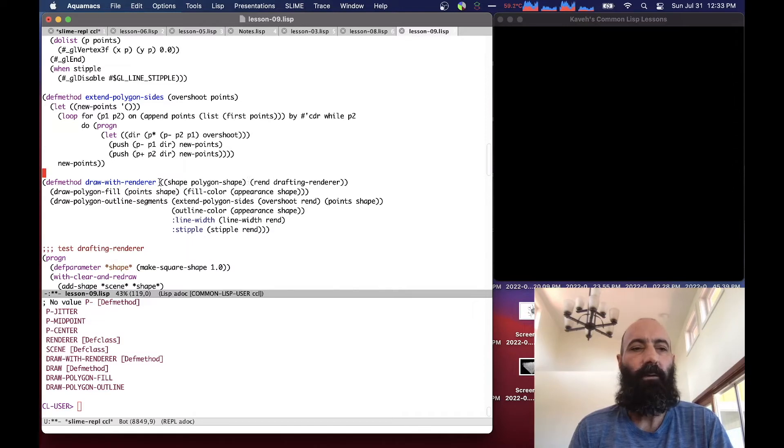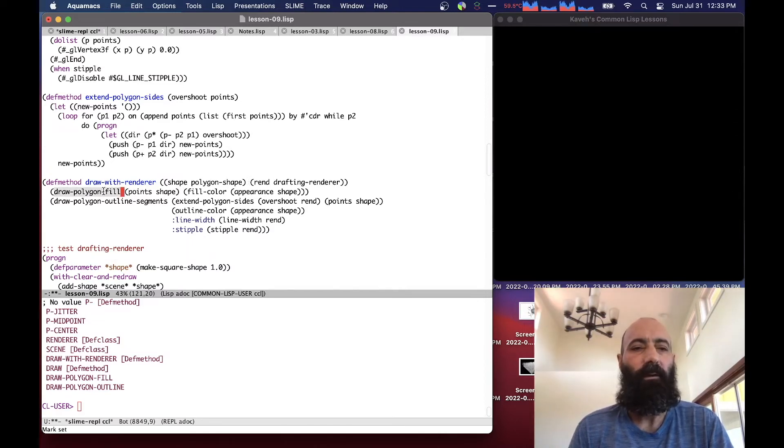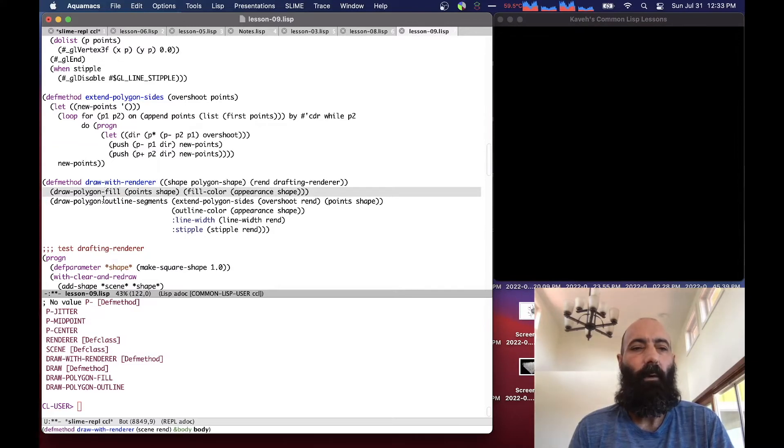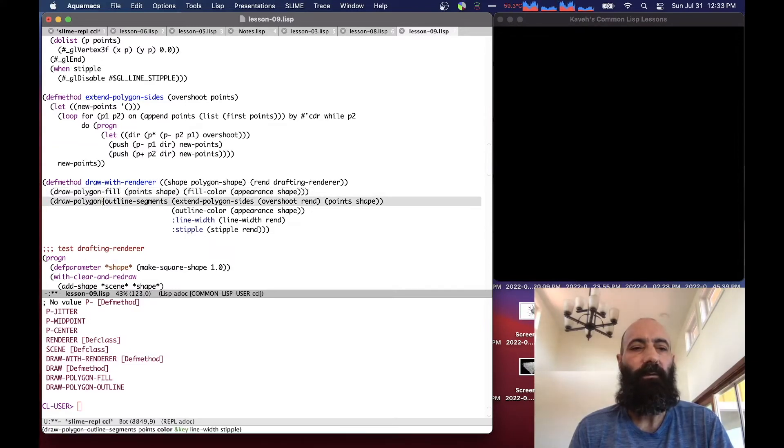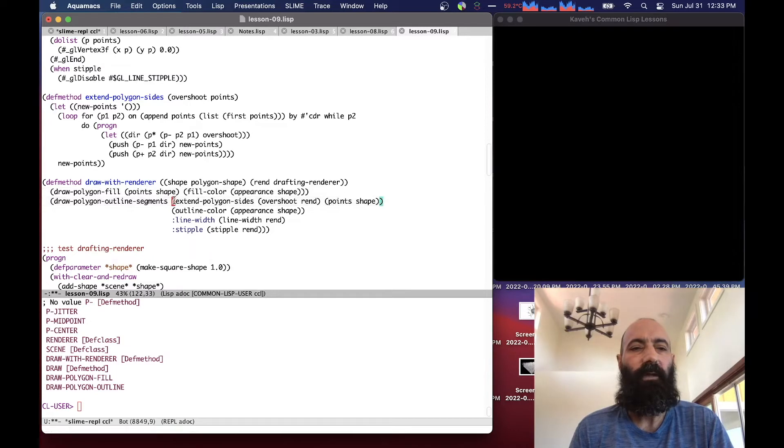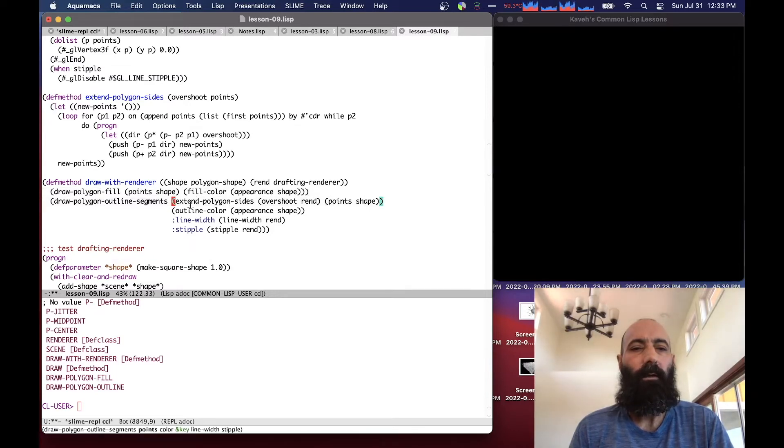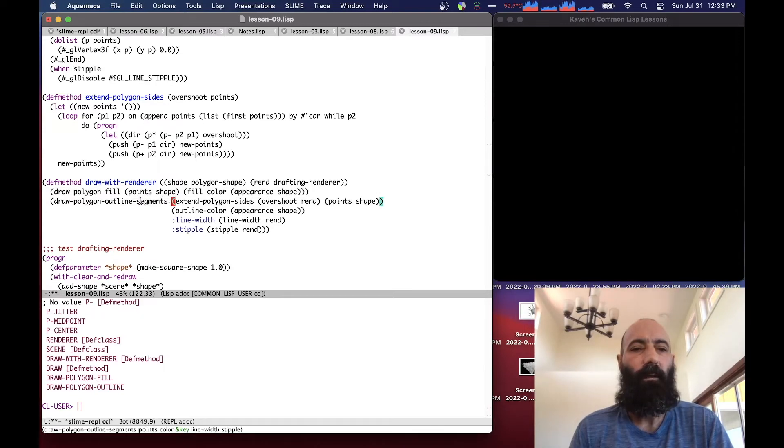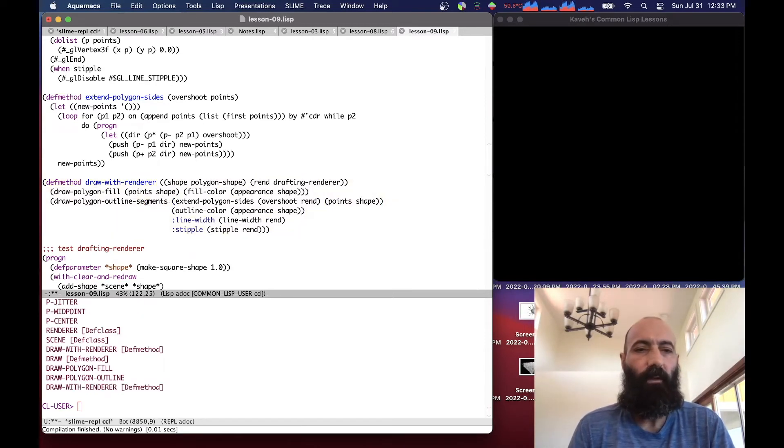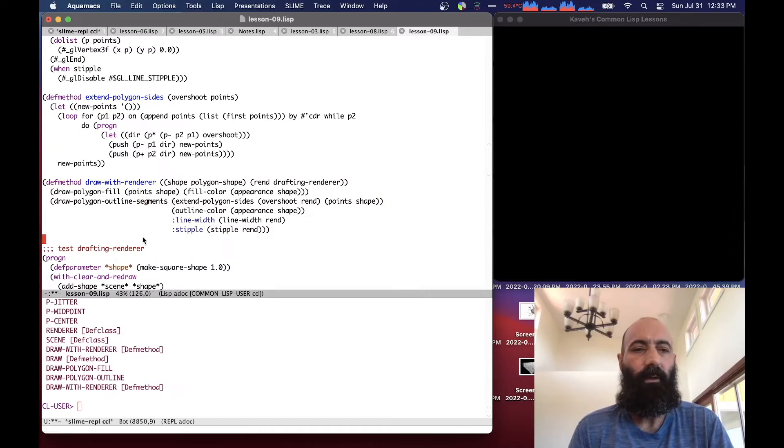And it does two things. It fills the polygon like you do normally, that part really hasn't changed at all. But when we draw the polygon outline segments, it extends the polygon segments. And then passes that to the draw polygon outline segments. So this has been a lot of code review and might be getting a little bit boring. Let's start looking at some graphics.